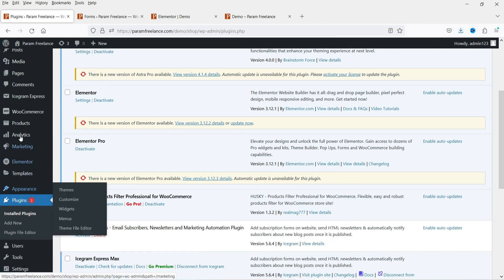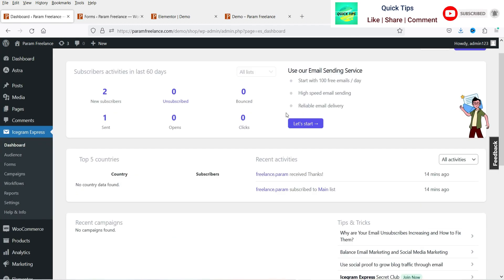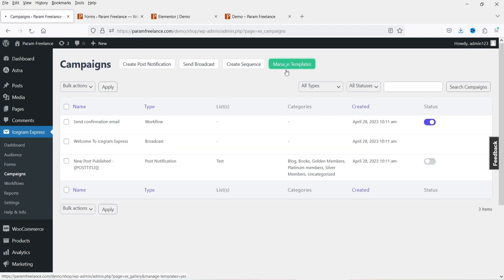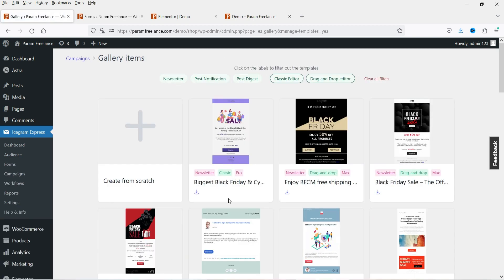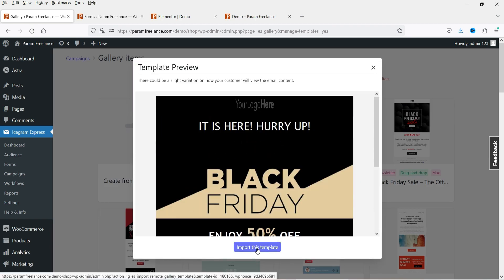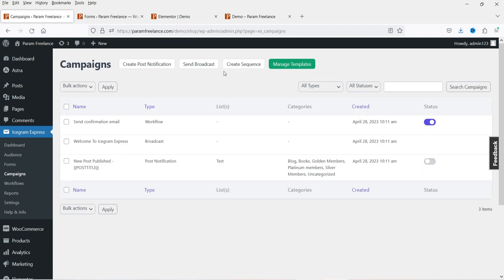Let's go back to the dashboard. All pro features are now available. Let's go to Campaigns, then Templates — now all templates are available with the premium plugin. Everything is manageable with drag and drop. Click on a template to preview it, and if you want to use it simply click Import This Template and start editing. Back in Campaigns, there's now an additional option: Create a Sequence.